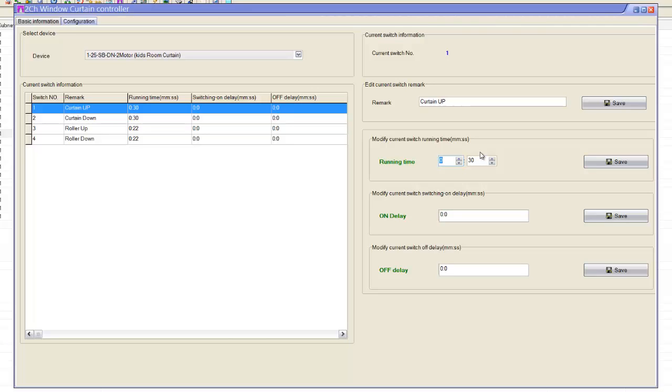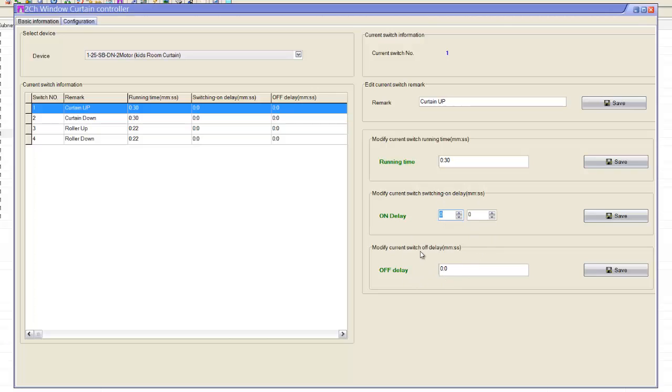So here there is a delay, delay on and delay off. That's meaning just for protection. If you want to, when you press it, it takes some time to turn on and turn off. So normally you use zero, so when I press the curtain starts on and off, up and down as well.